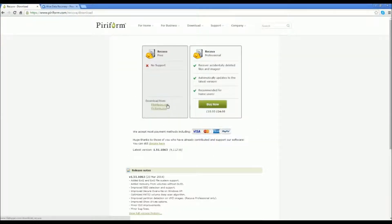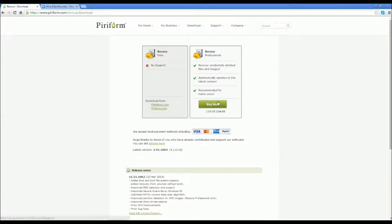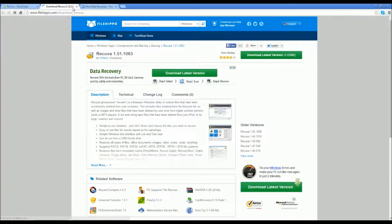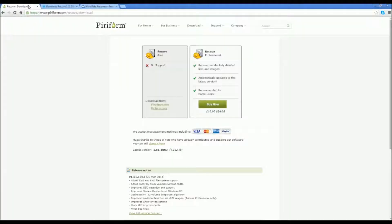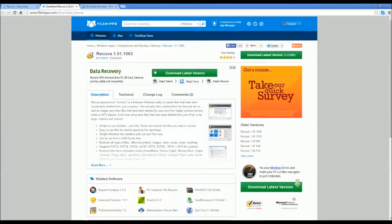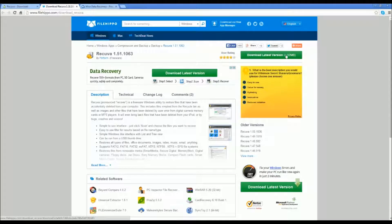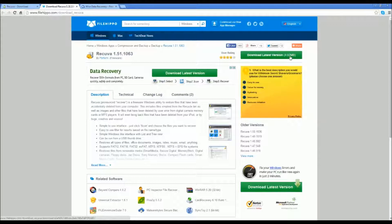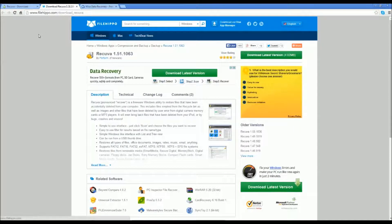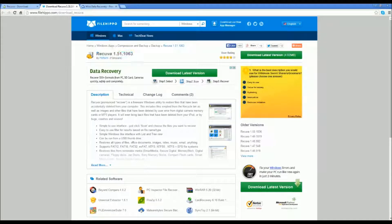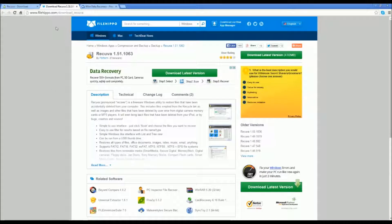You can actually get the professional version and buy it if you want, but you don't need to do that. You can get it completely free. You can just hit download latest version, only 4.02 megabytes, so not a lot at all. Recuva is very quick to download and very easy to use. Same with WISE Data Recovery, and you can just press that and go through the setup.